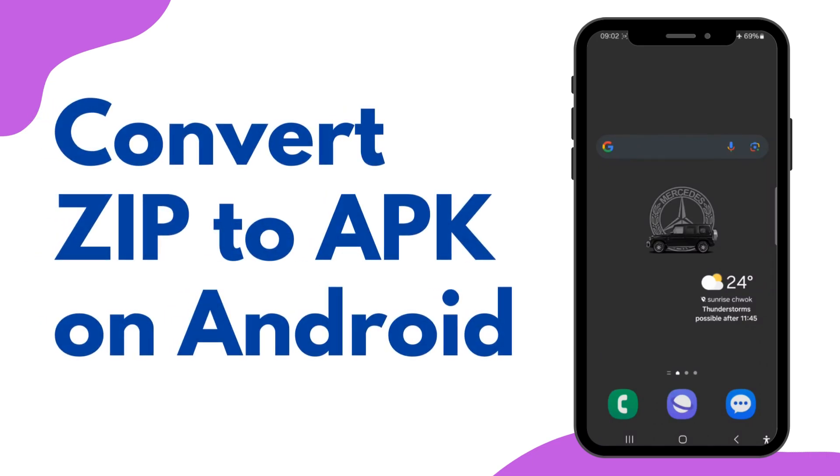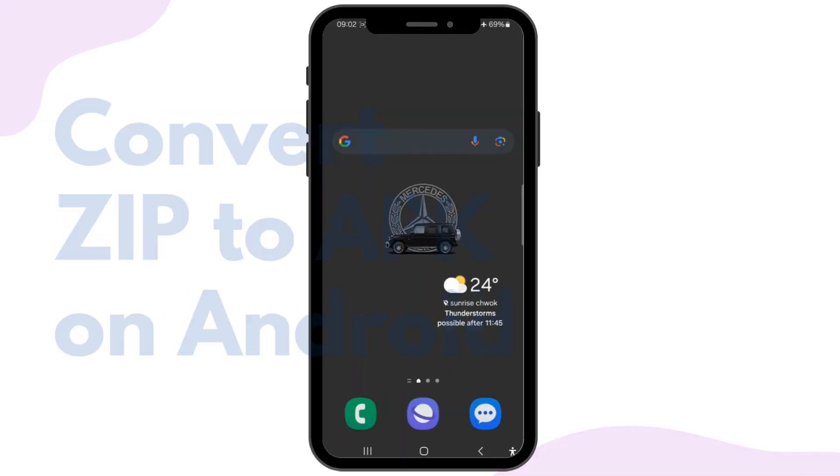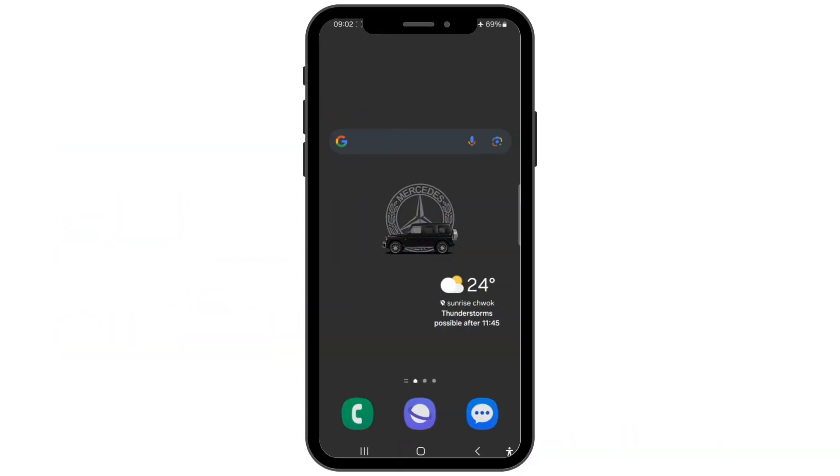How to convert zip to APK on Android. Hello and welcome back to our channel. In this video I'll show you how to convert a zip file to an APK on Android device. It's a simple process, so I'll guide you through it step by step.